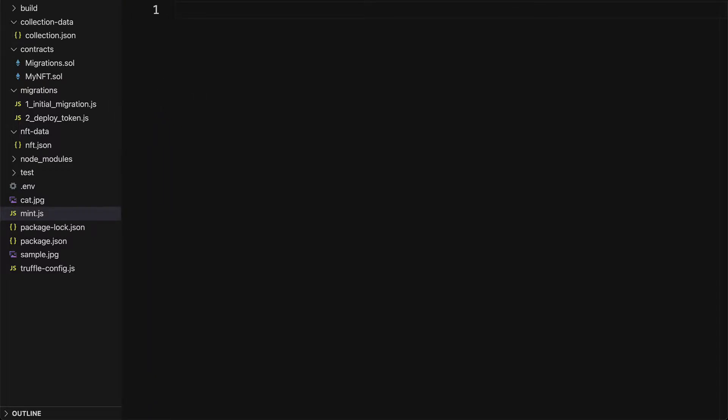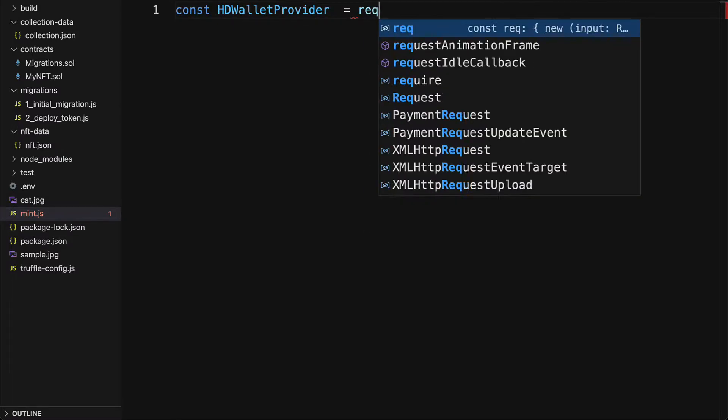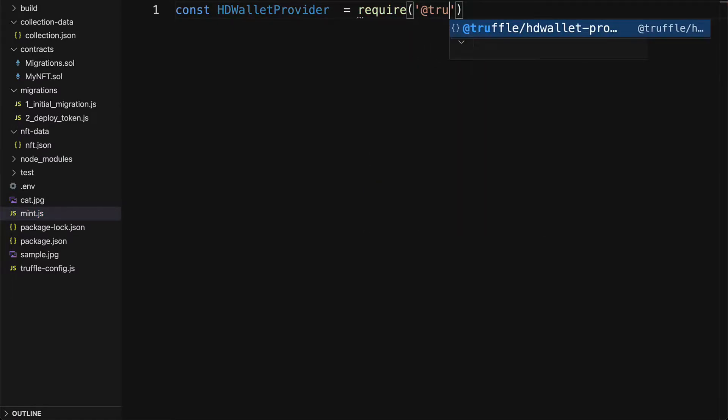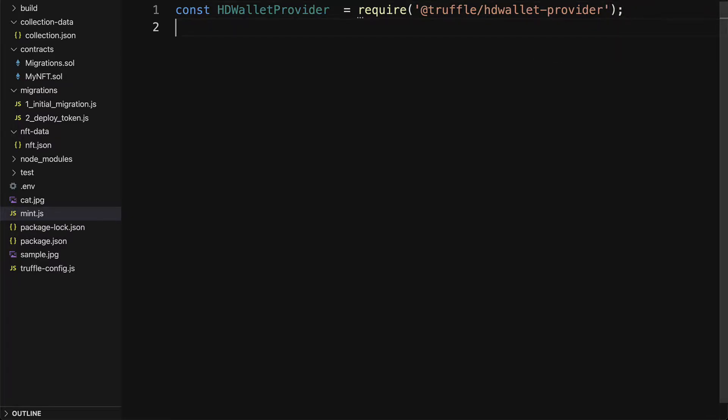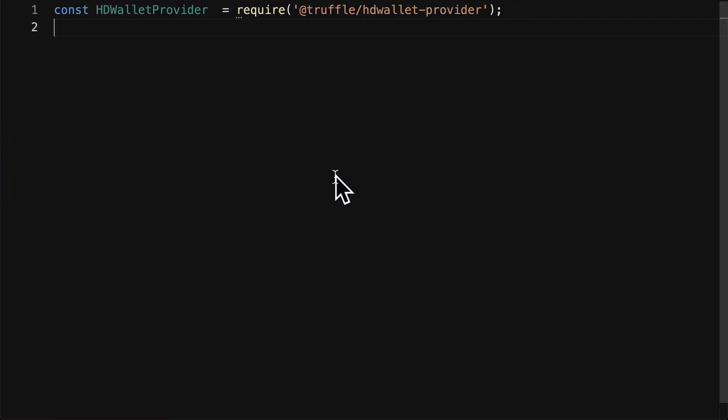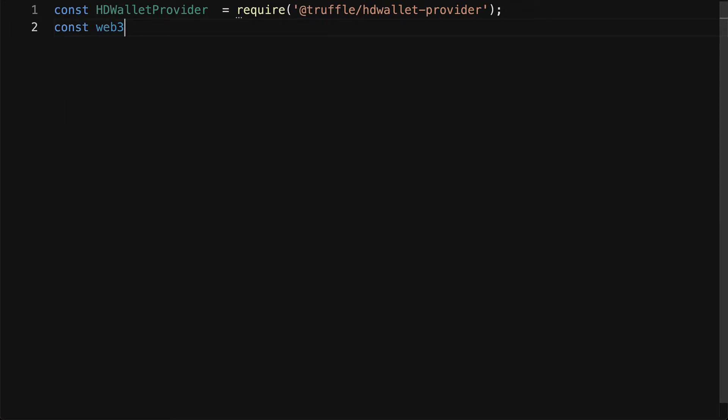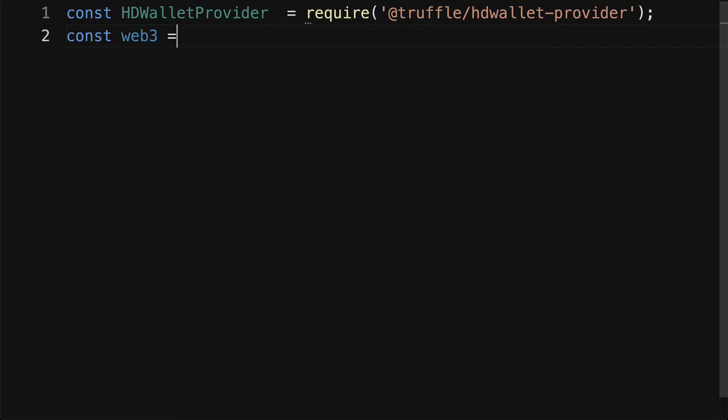First we're going to need our HD wallet provider, so let's require that from our package truffle HD wallet provider. Following that, we're also going to need web3 in this file, so we're going to require the web3 module.